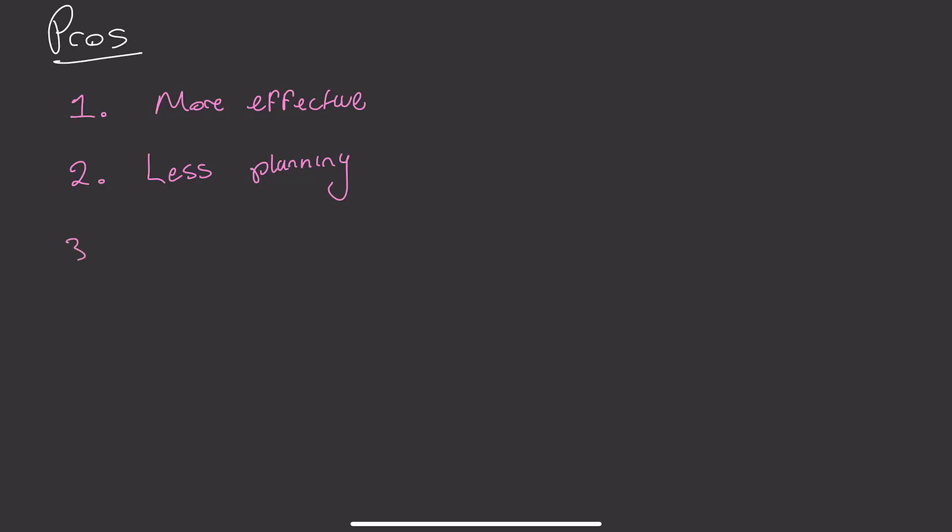And number three, it's great for memorizing a bunch of things such as quotes, chemical reactions or words in another language. Rather than cramming them last minute before an exam, you can just use Anki over a few months and you will be able to remember a much larger portion of it.